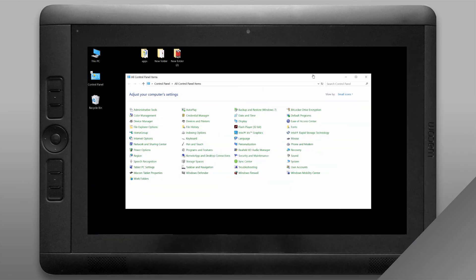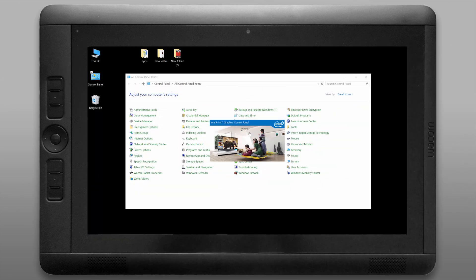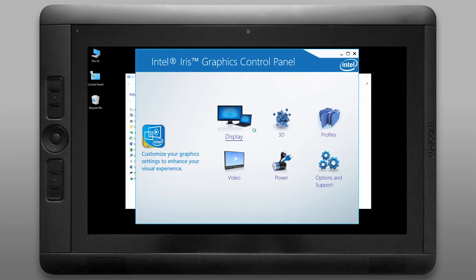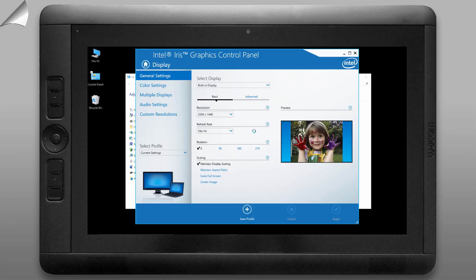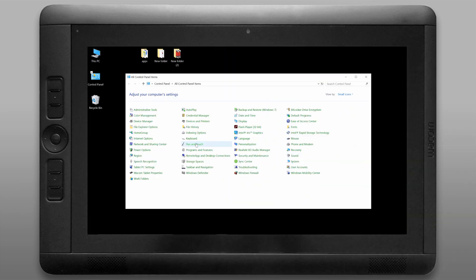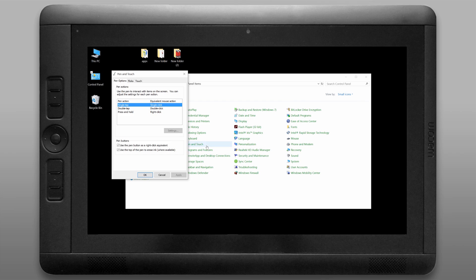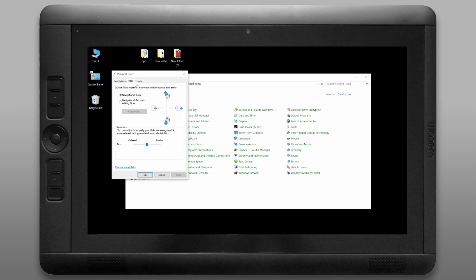If you want to make some changes to your display adapter or your 3d settings you can do that with the intel iris control panel. Let's look at the pen and touch control panel to make a few tweaks here. We'll want to look under the flicks tab and let's turn off flicks because those are more annoying than handy.